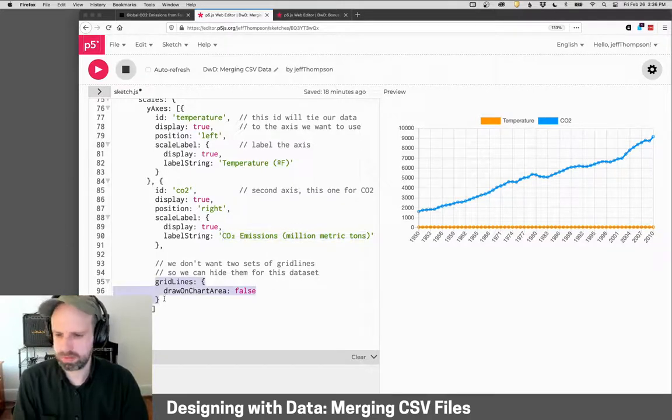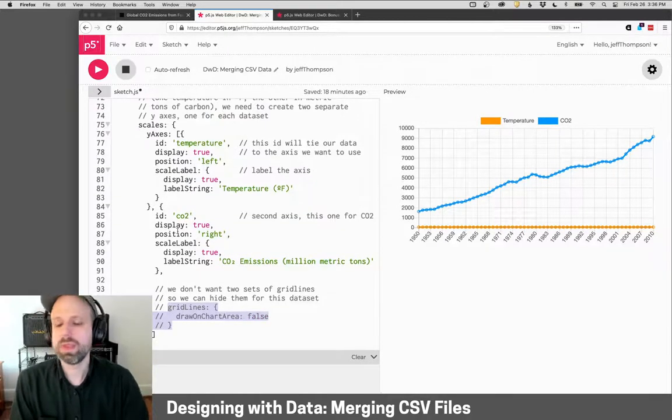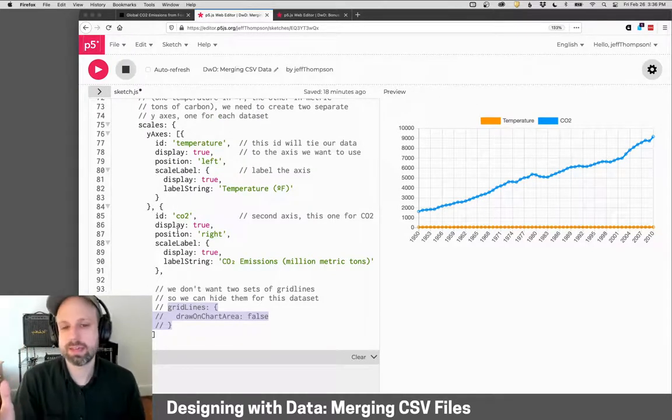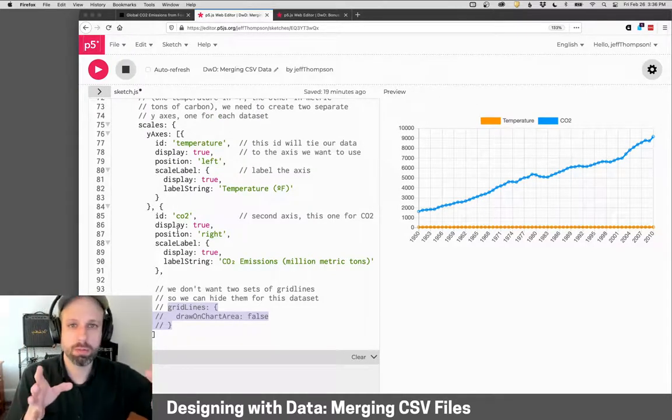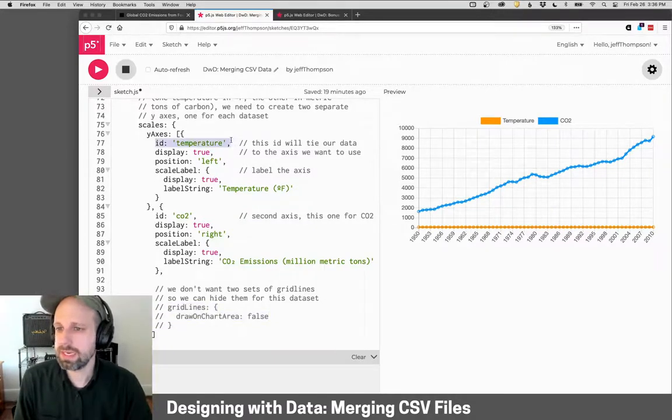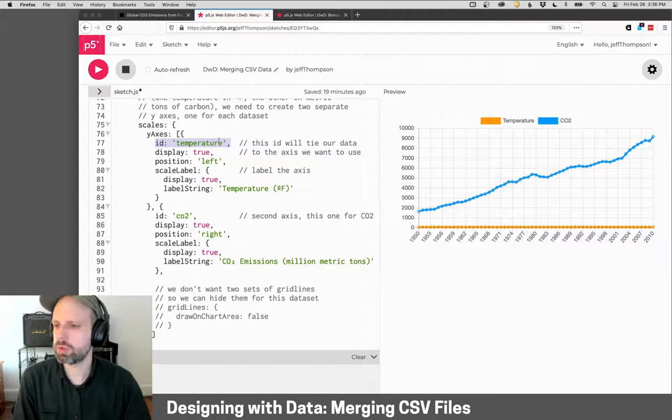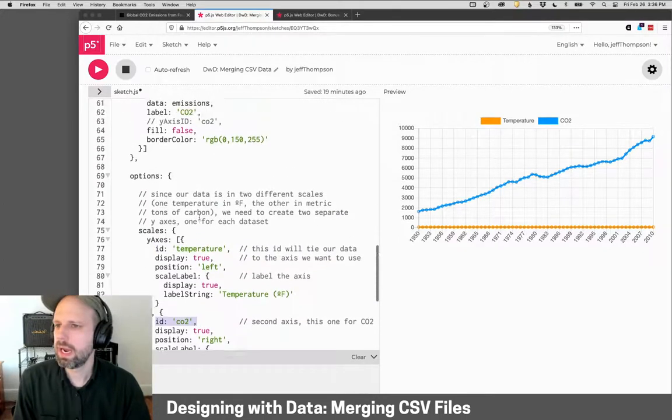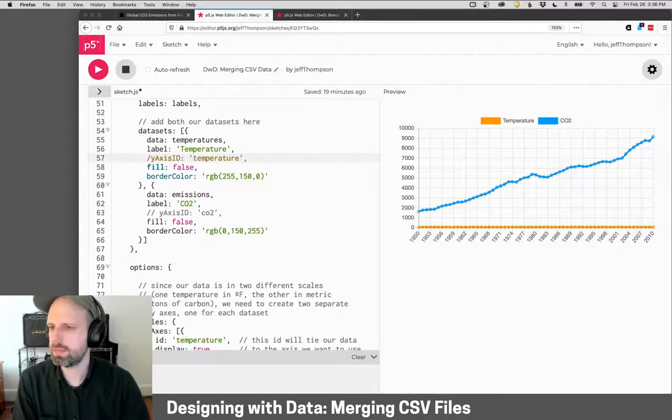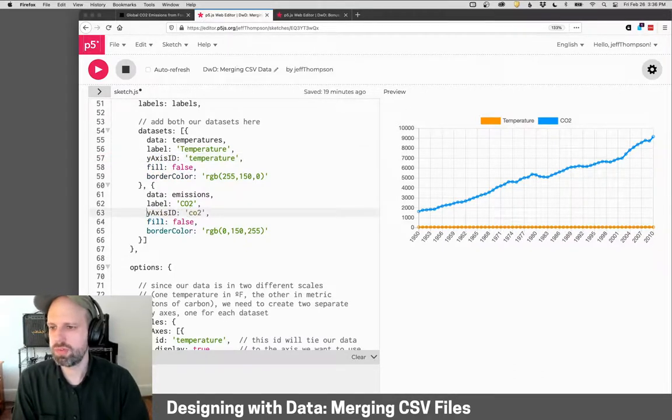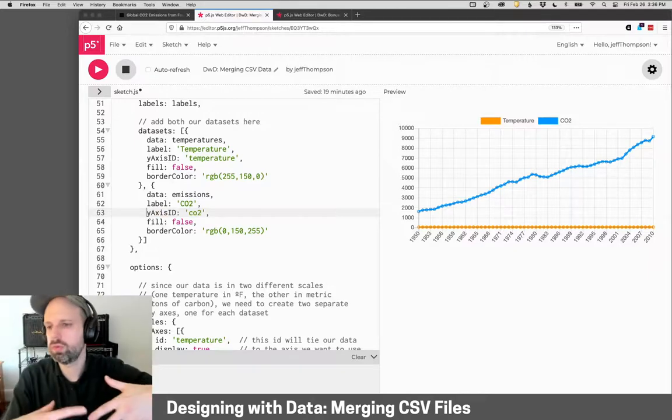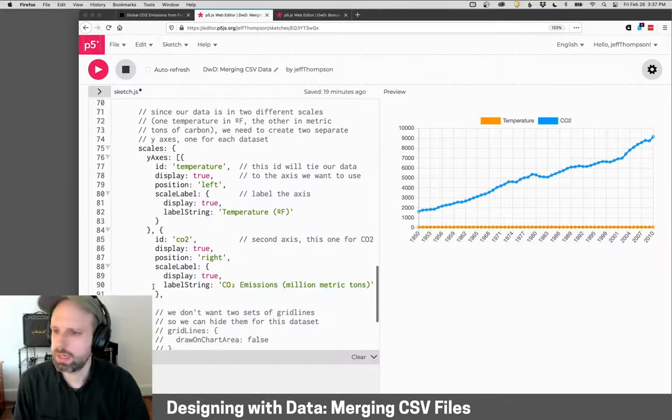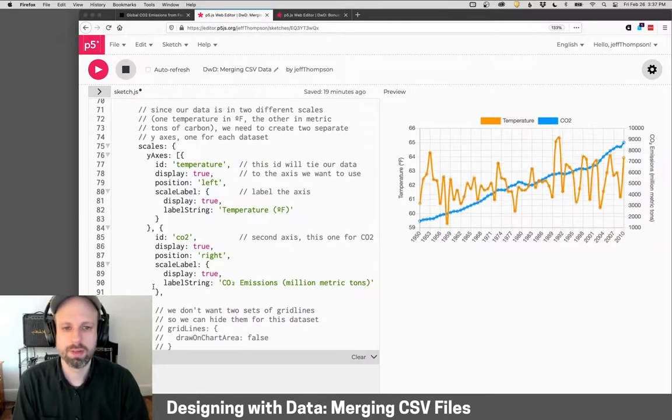Now, I'm going to comment this out, too. The last thing we need to do is we need to tie the axis to the data that we're displaying. So for this axis, we give it an ID, and this is just text, so I'm calling this temperature. This one has an ID of CO2. And then up here in our data, this is where we connect them together. So the y-axis ID for both of these gets connected to this scale axis down here.